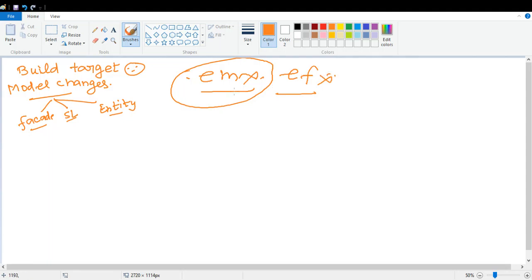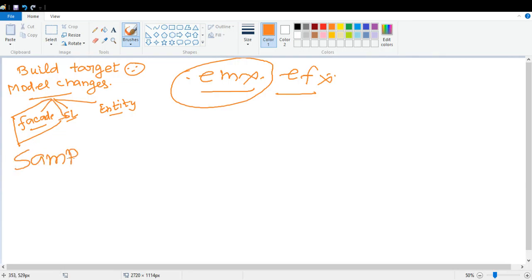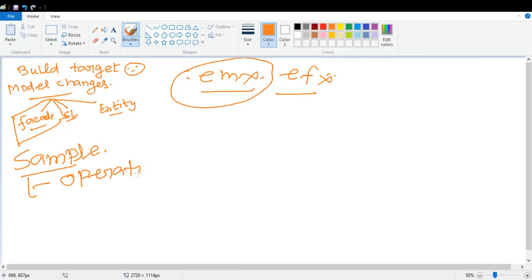Suppose you change anything in your facade class - suppose you have one facade class called 'sample' and you added one operation. Once you added one operation, or maybe you are writing one new facade class - so either you are writing a new facade class or you are changing or adding an operation to an existing facade class.